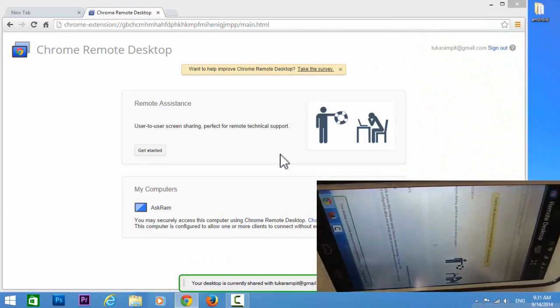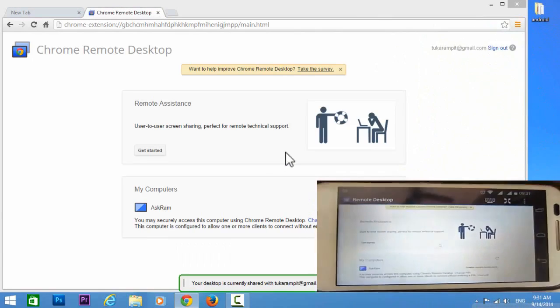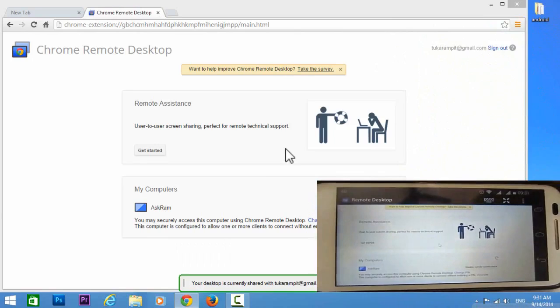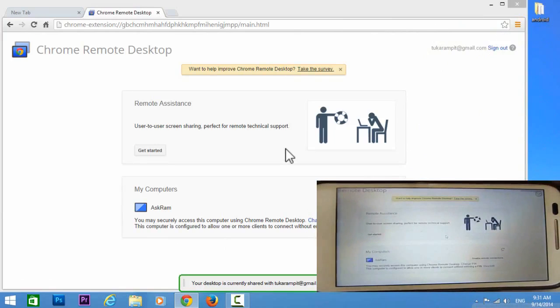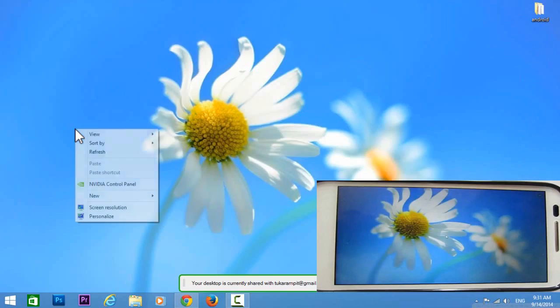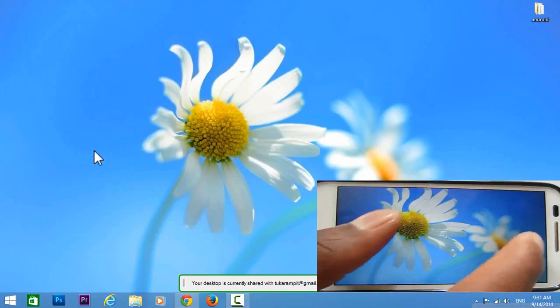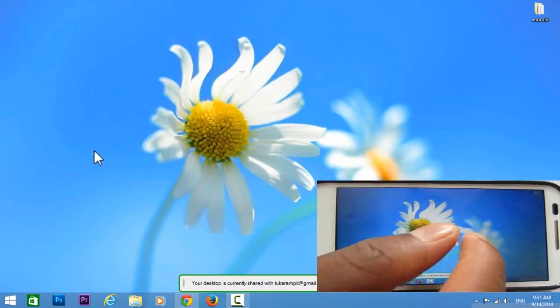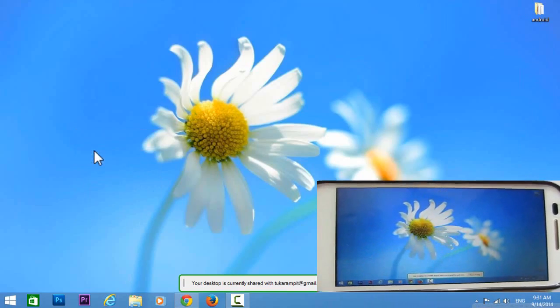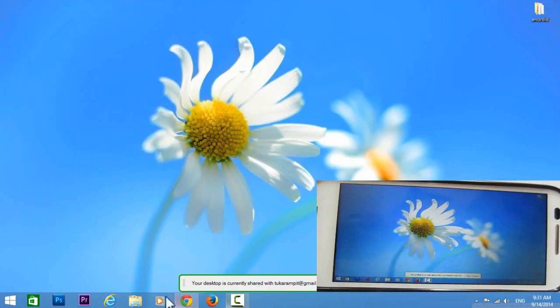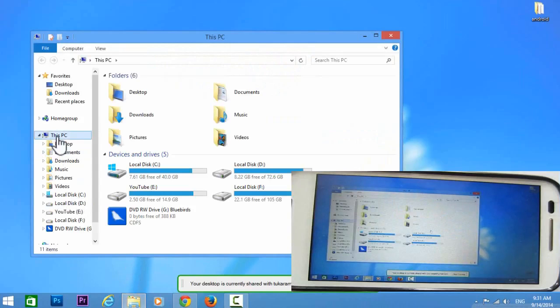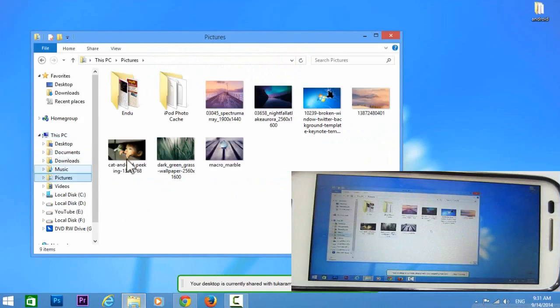Let us make it wide. Tap on full screen mode. Just minimize this. Everything is okay, it's connected. Now I'm operating with my mouse.